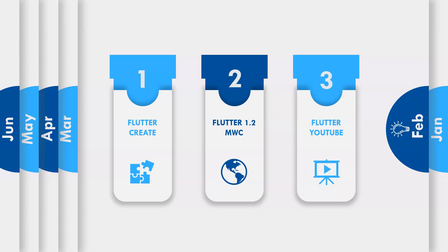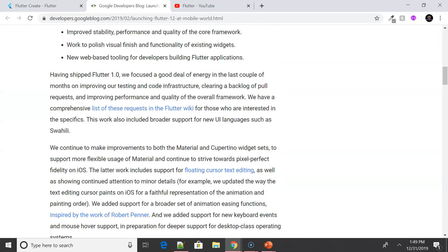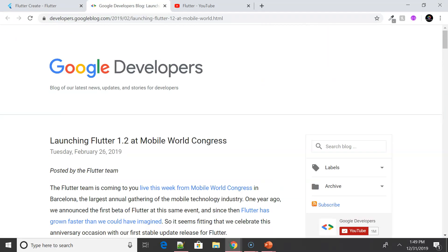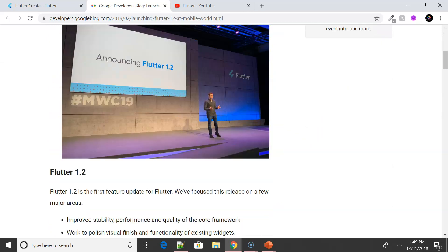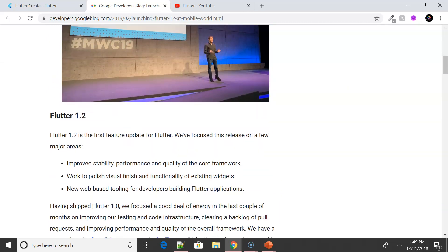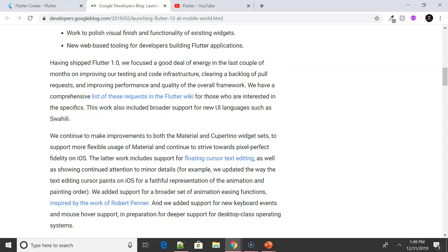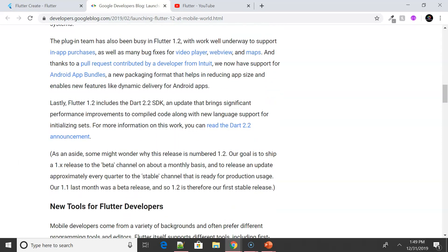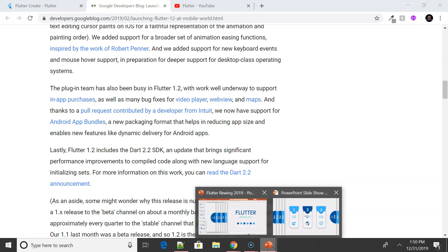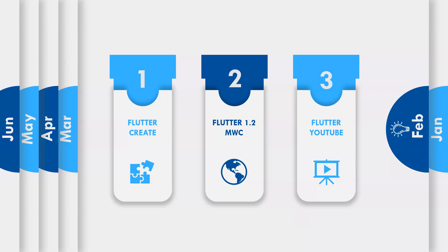We also had Flutter 1.2 announced at Mobile World Congress, where the focus was majorly on improved stability, performance, and the quality of core work. They had a polished visual finish and improved functionality of existing widgets, along with a lot of bug fixes for the video player, web view, and maps. They also added floating console text editing.